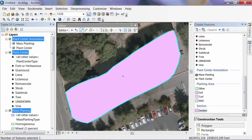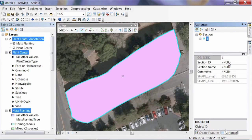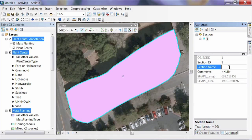The next thing we want to do is add some attribute information. On the editor toolbar, hit the attribute button. In ArcGIS 10 that brings up a new palette; in ArcGIS 9 it will bring up a window in the middle of the screen. It shows the fields associated with the section feature class. Section ID needs to be a unique number for each section — since this is the first one, we'll give it number 1. For the section name, this is the South Area KCE section of our garden.